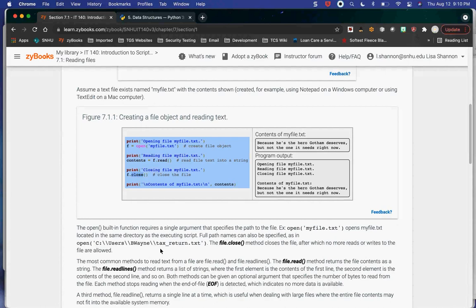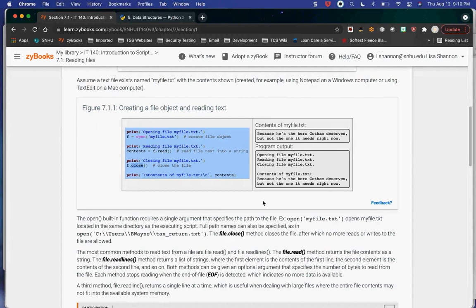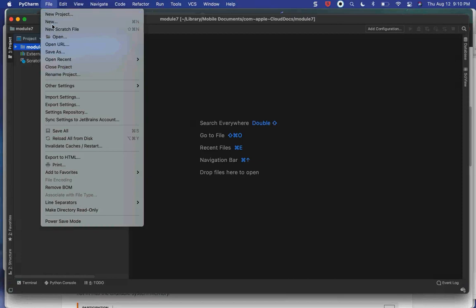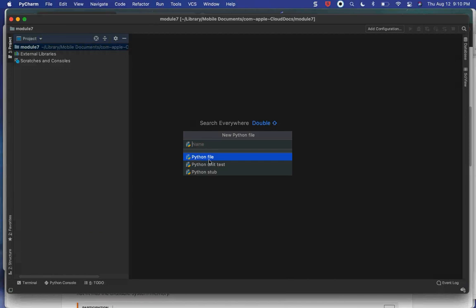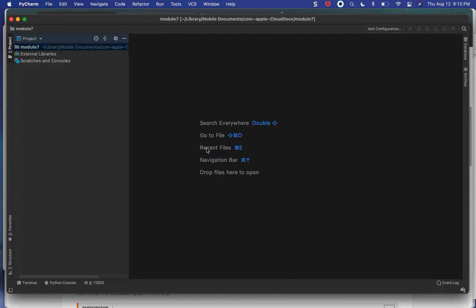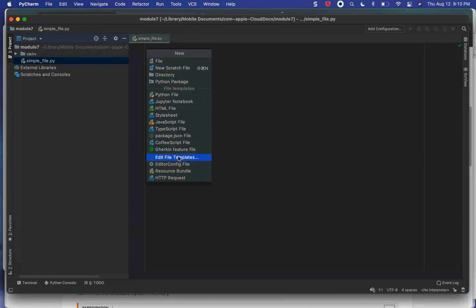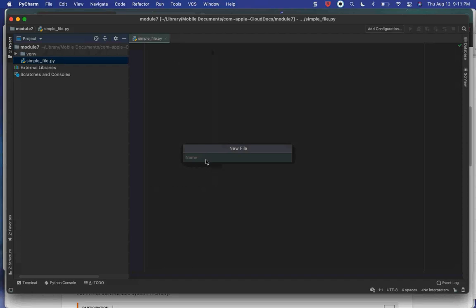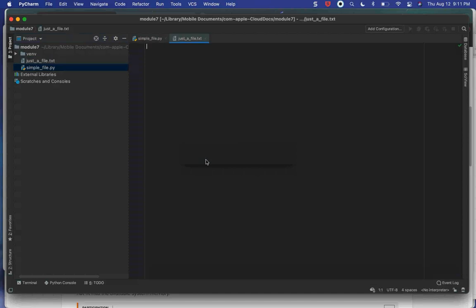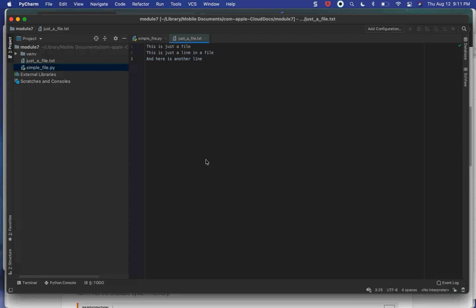There are a bunch of different things you can do with a file, so let me stop talking and do a little programming. I'm going to create a new Python file called 'simple_file', and then I'm going to create a plain text file called 'just_a_file.txt'. I'll put in a line — 'this is just a file.' So I've created a file called 'just a file' and added three lines to it.